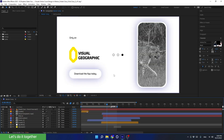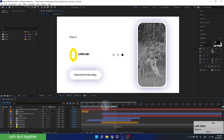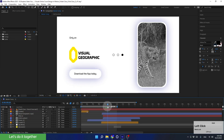Now let's get to the rendering. The first thing we will learn is how to render a JPEG file, because maybe there is a certain frame that I want to present to the client, or I need to create a thumbnail for a YouTube video, or any other such reason. To do it, first we need to find a frame from the video — let's select this frame.